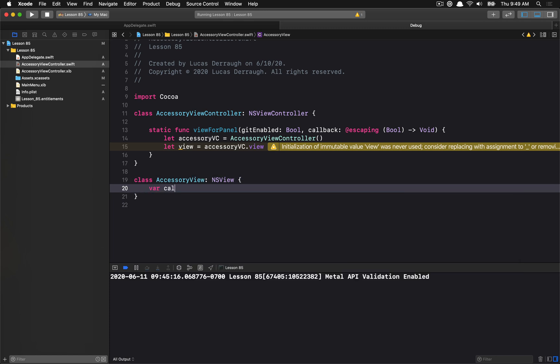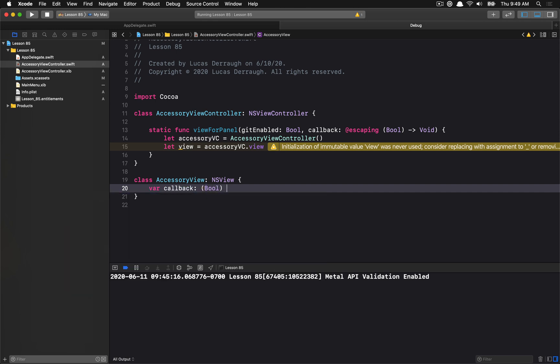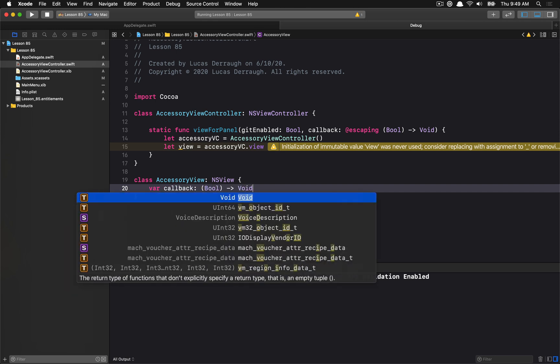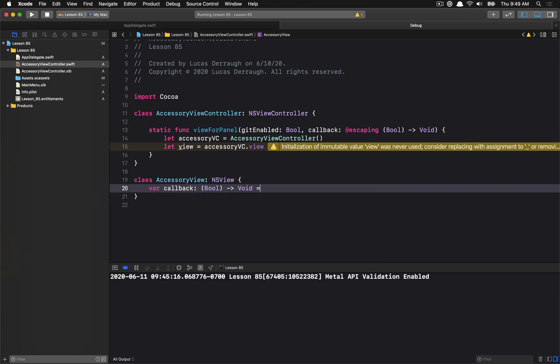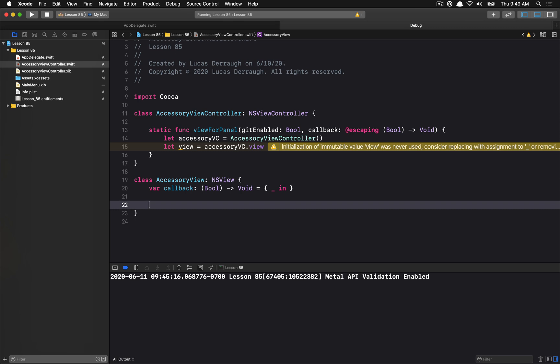That's going to be a subclass of NSView. And this is going to be the thing that's going to hold the callback. So the view is going to be aware of its state. Again, kind of a weird pattern, but that's what we're going to have here.